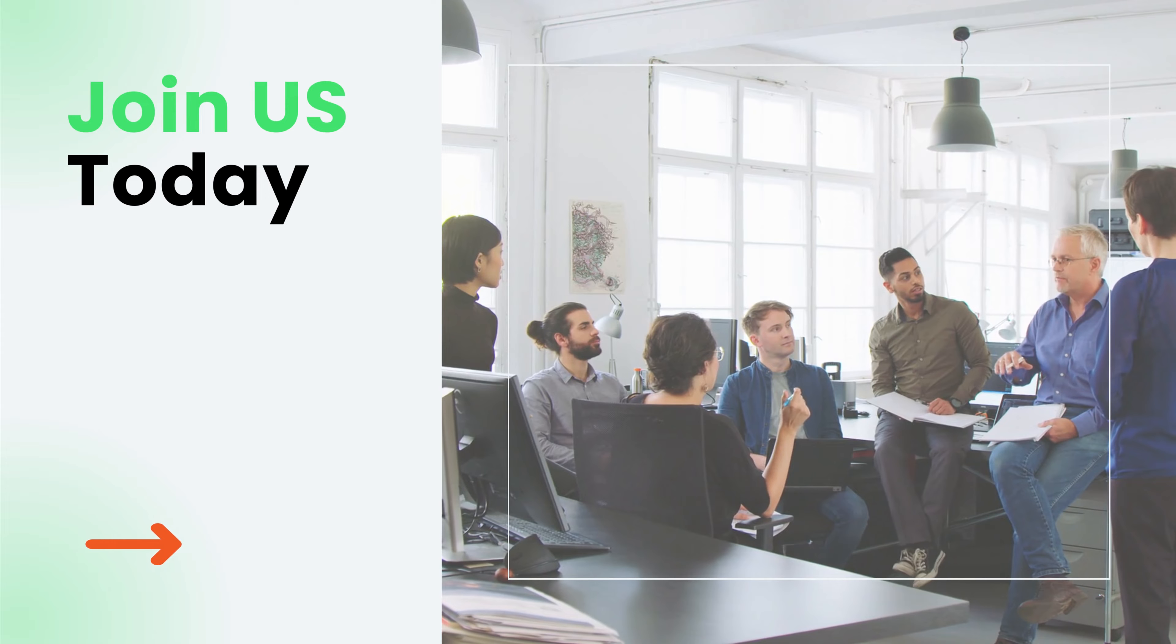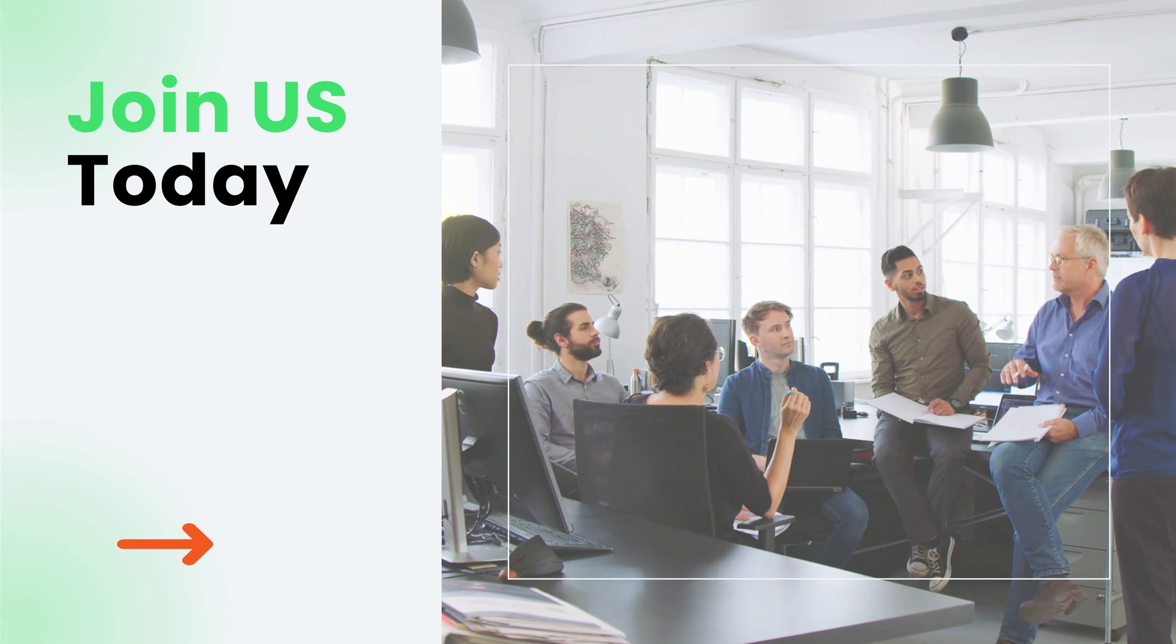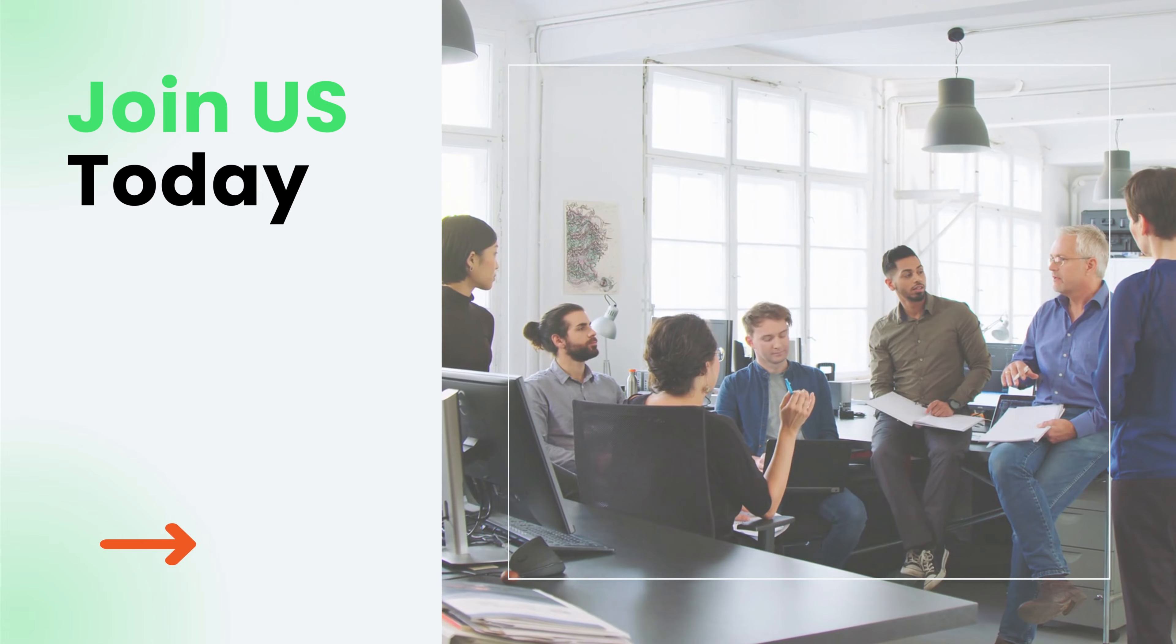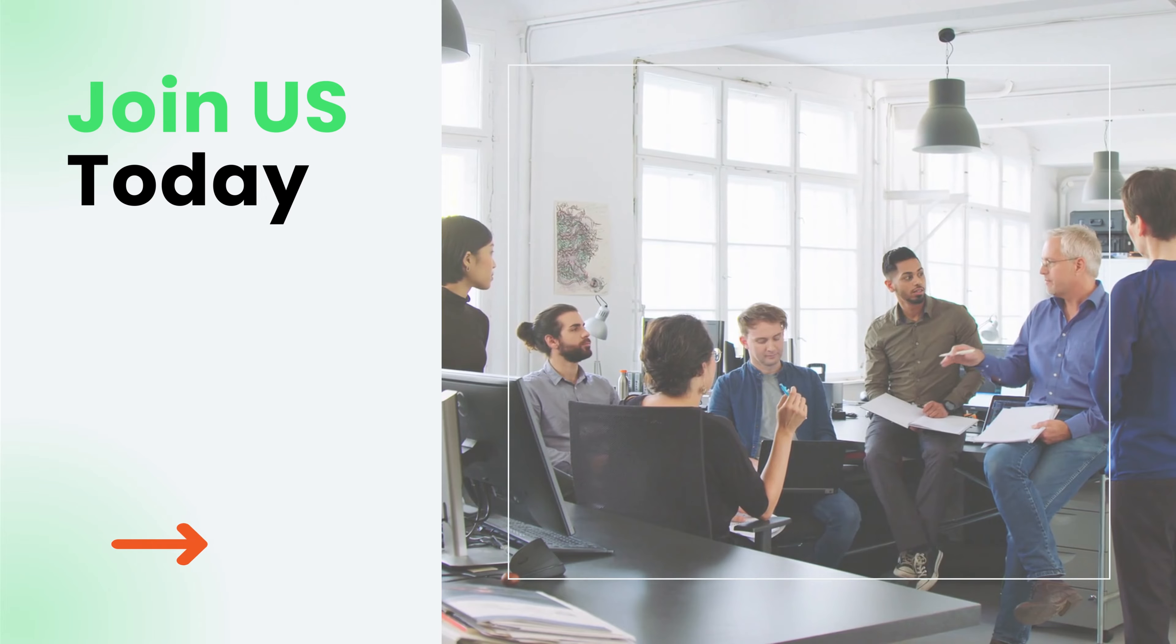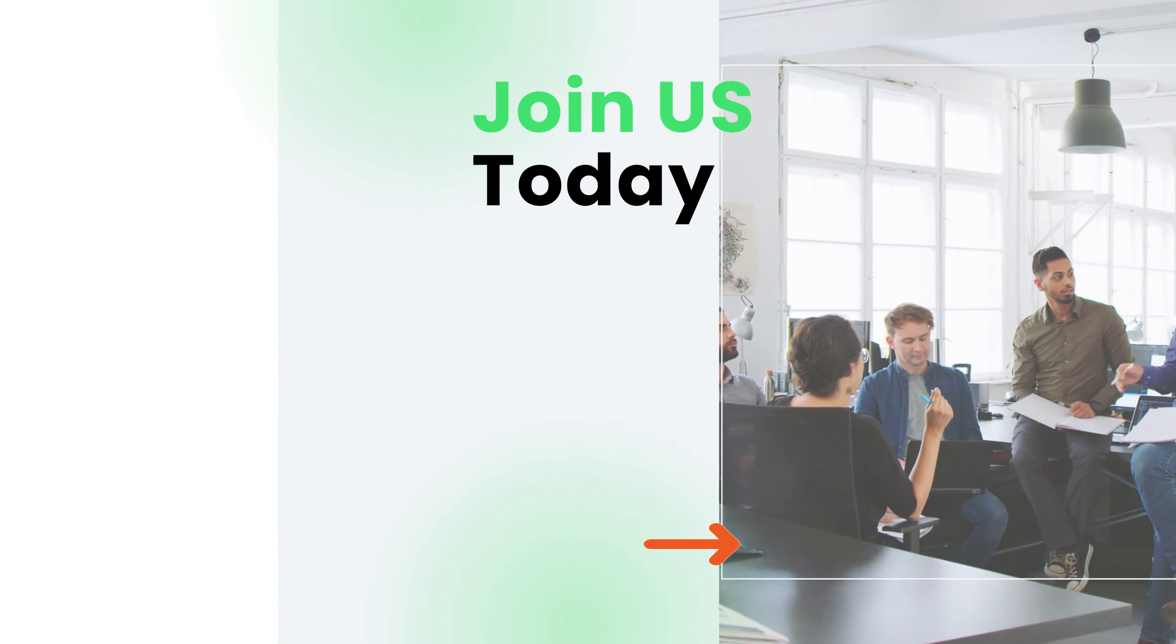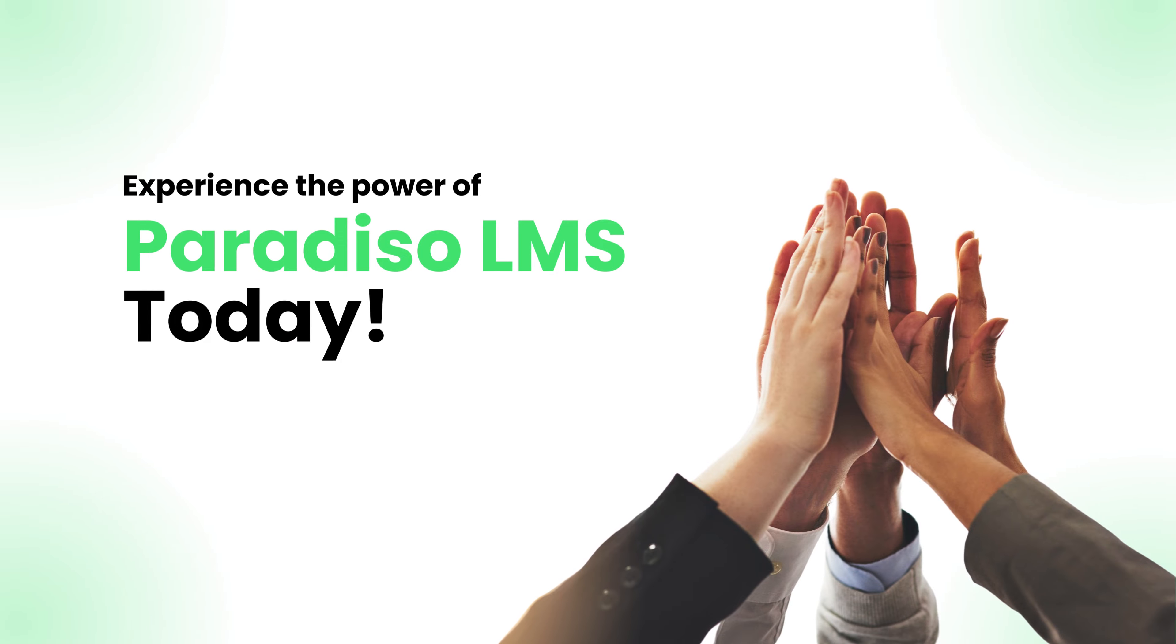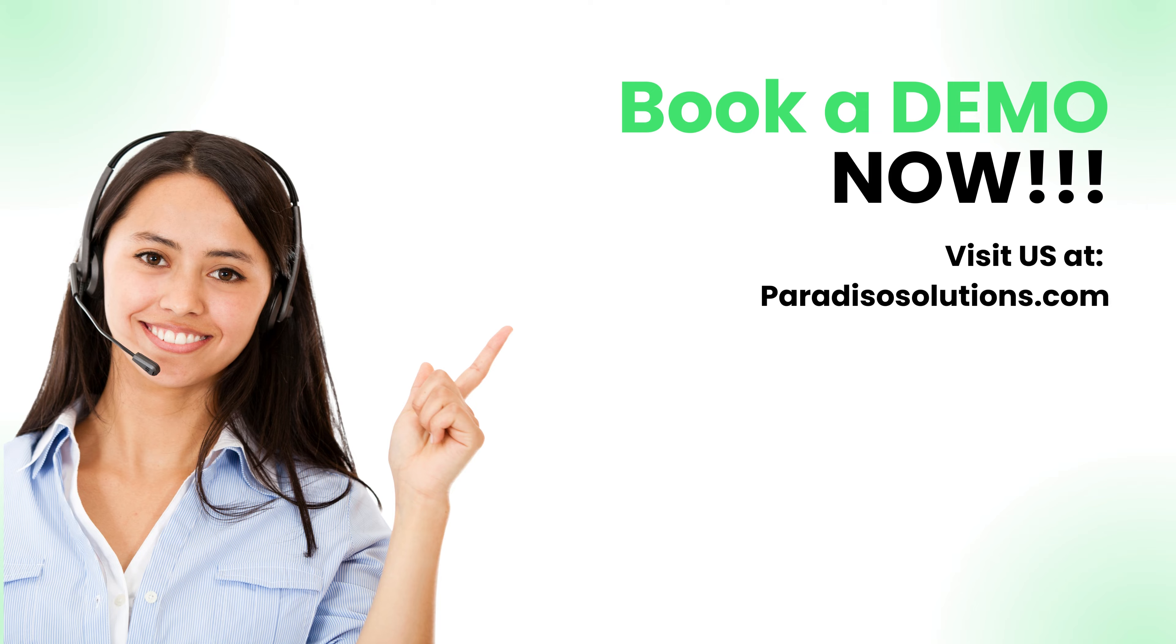Join the many successful organizations that trust Paradiso LMS for their on-premise learning needs. Experience the power of Paradiso LMS today. Visit our website.